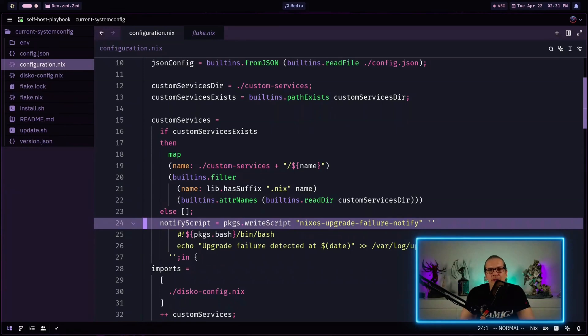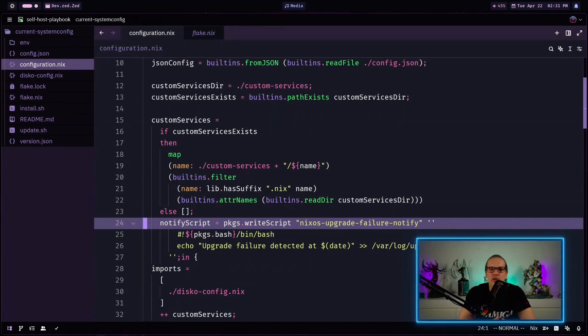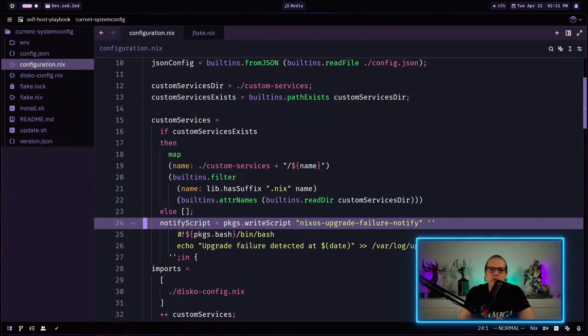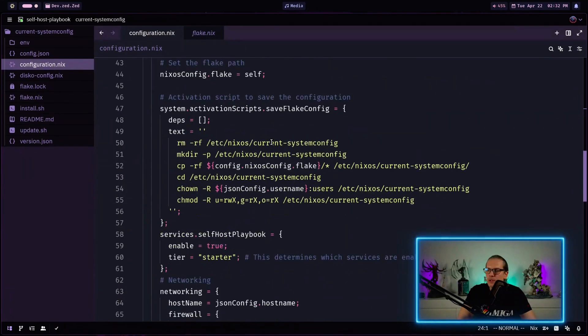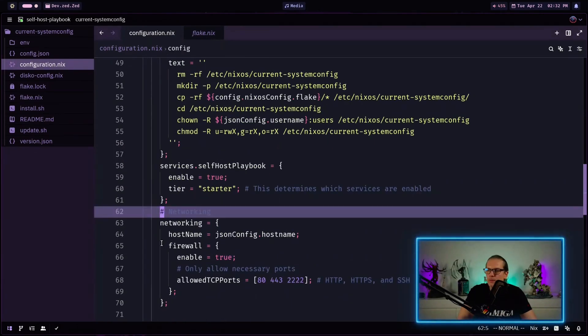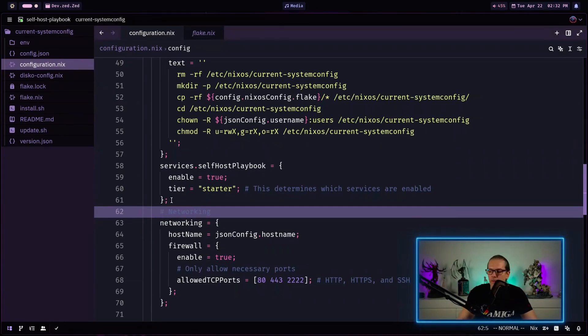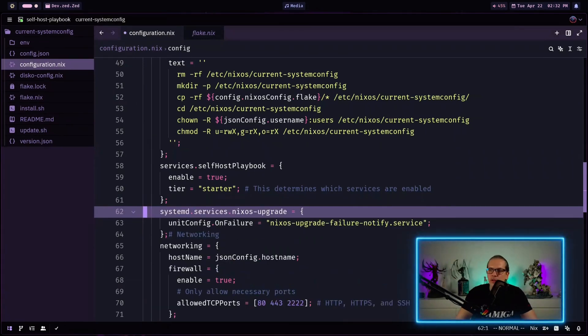So this is as basic as it can get but you can do a lot more with these things. So for example you could just call an API to notify that something went wrong on this particular machine here. But I think for demonstration purposes this should be good enough. And then I will just go down here in my configuration and maybe over here and I will just add some extra configuration for our NixOS upgrade service.